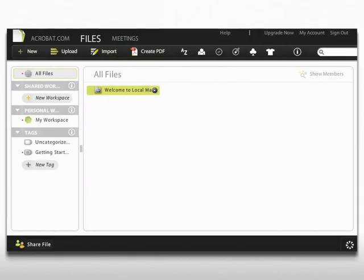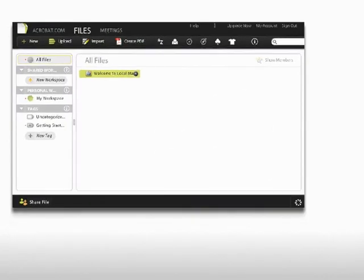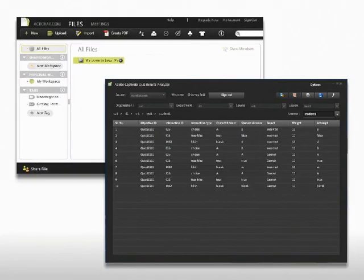Adobe Captivate 5. Monitor the performance of your learners and meet reporting needs at no extra cost.